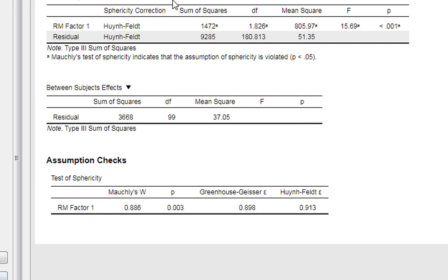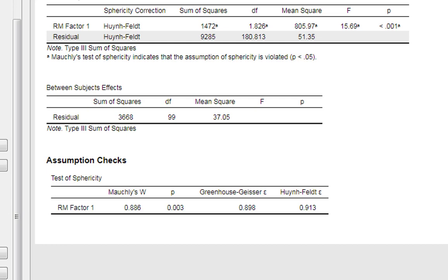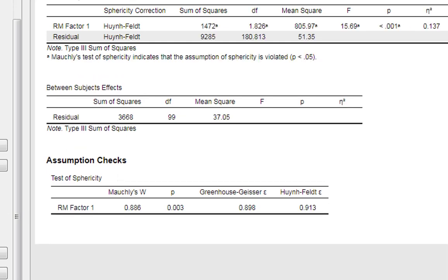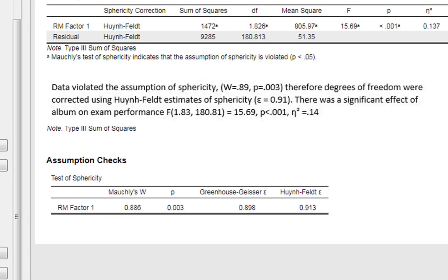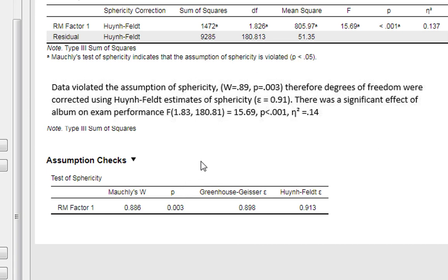Now we could write this data up accordingly. We'd also want to get our additional options and estimates of effect size. We could tell a reader that data violated the assumption of sphericity and give our p-value for that, and therefore degrees of freedom were corrected using the Huynh-Feldt estimates of sphericity and report our epsilon alongside that.